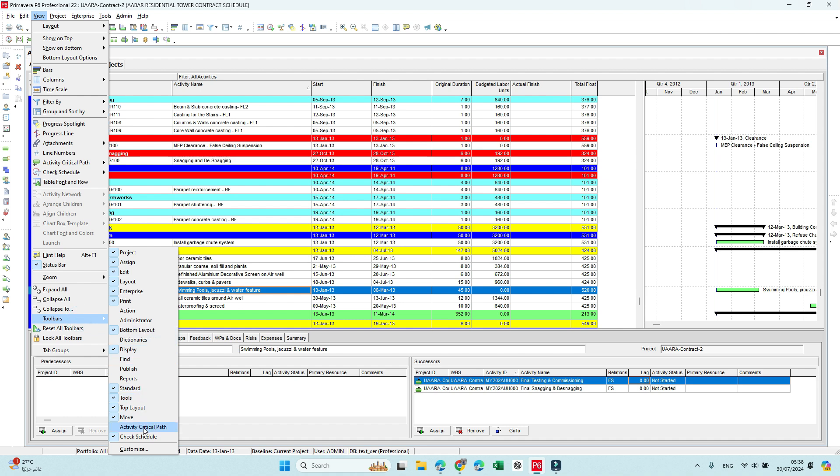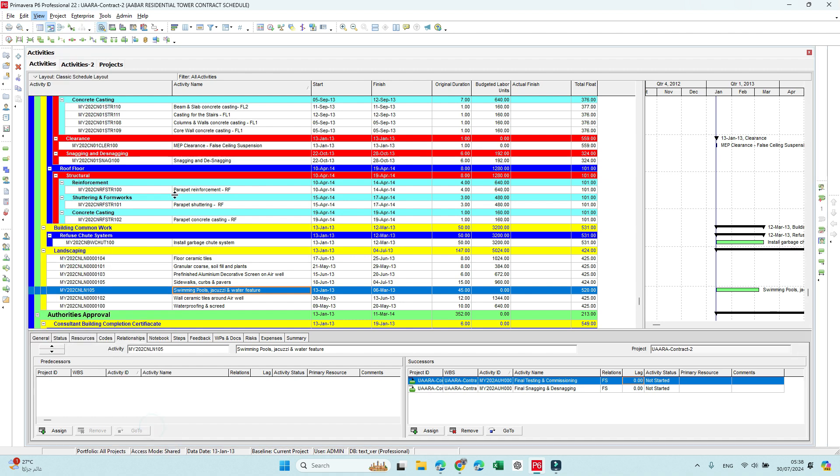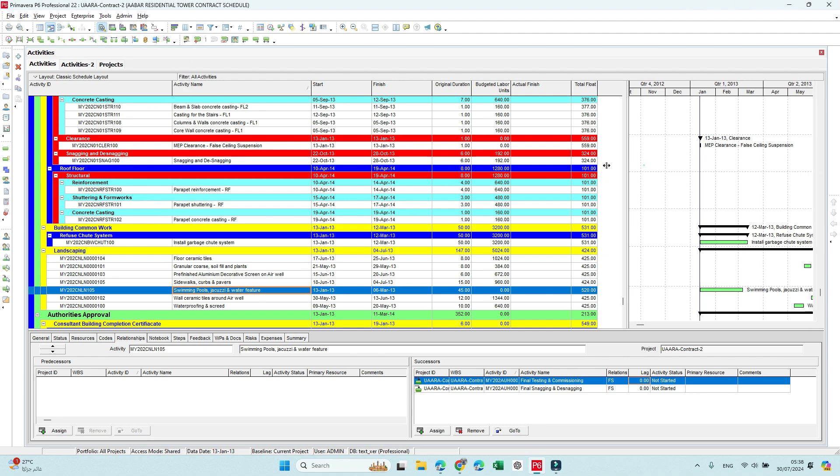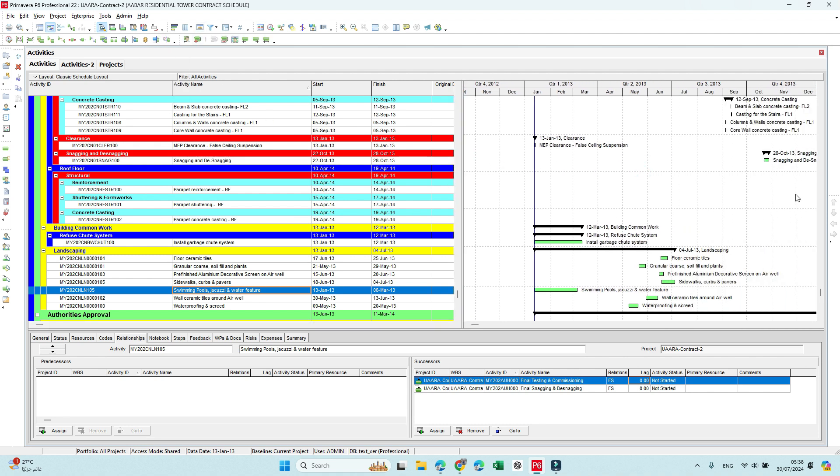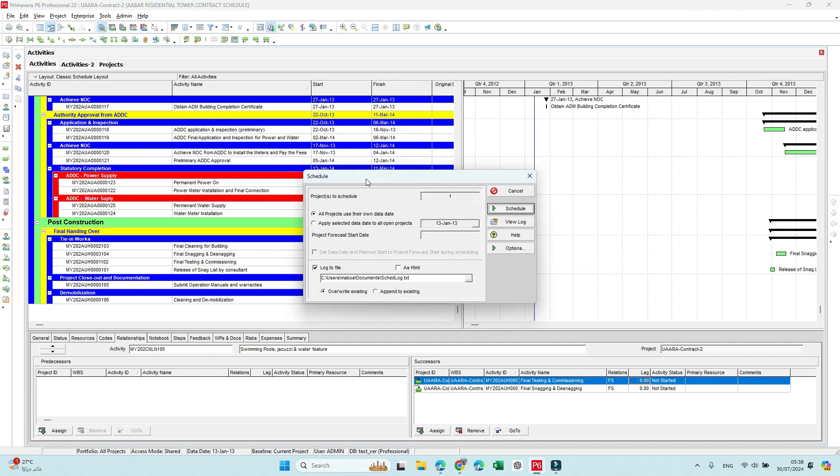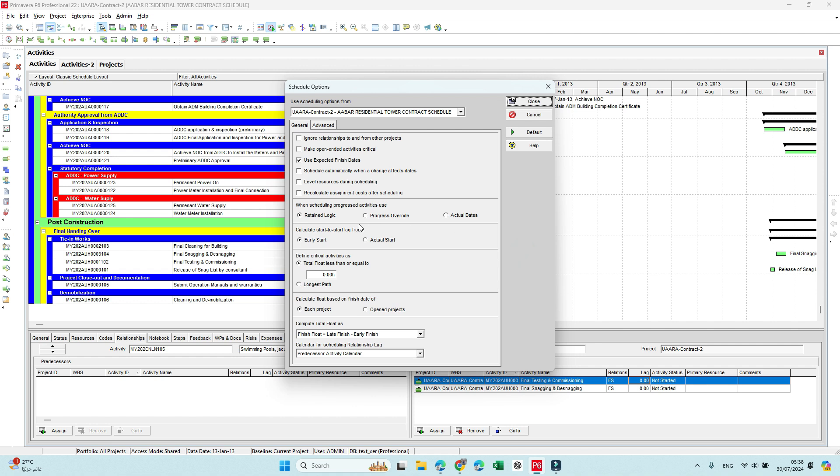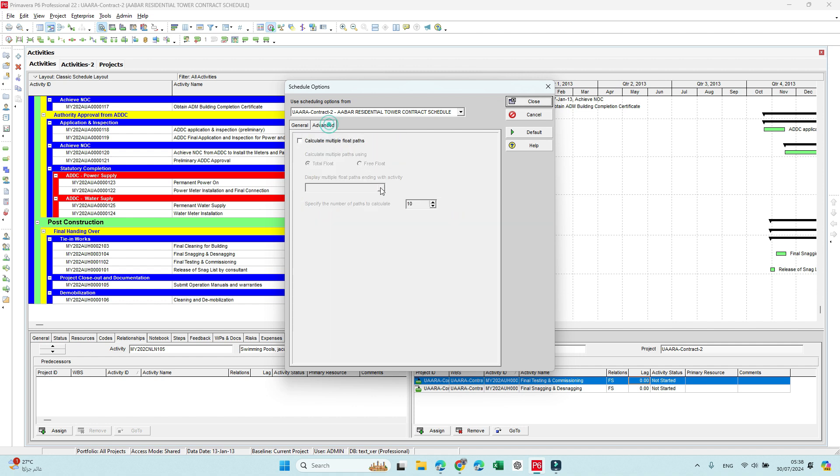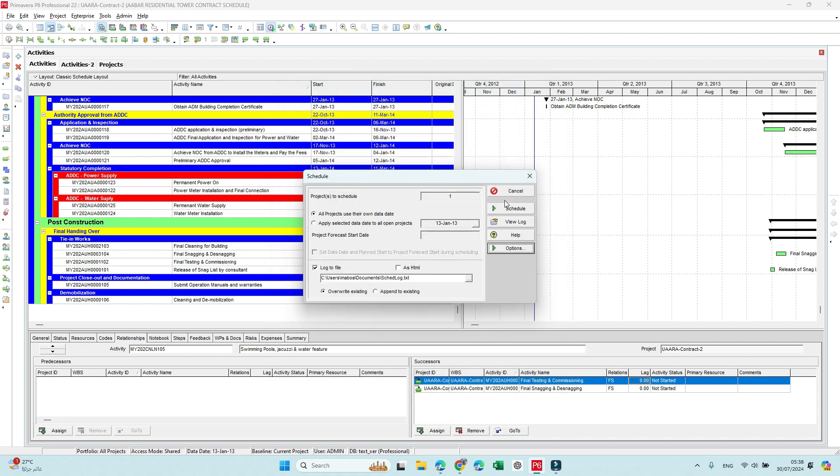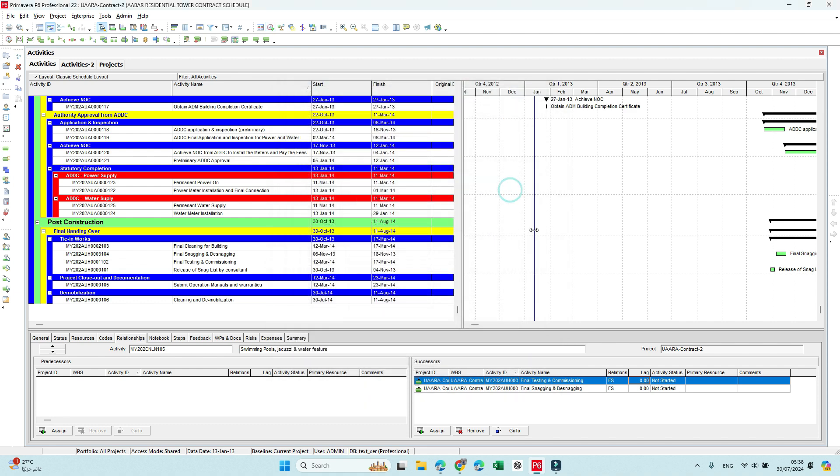The third toolbar you have to add is the Activity Critical Path. Take this one here. And it could save a lot of your time rather than doing this way—going here and options and advance and select one of the activities to see the critical path for it.